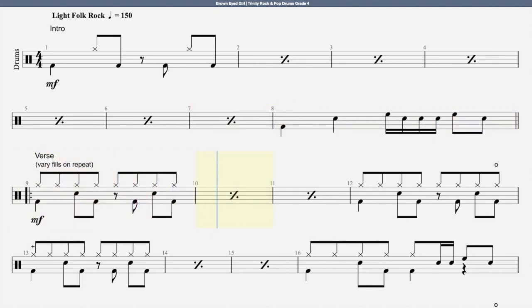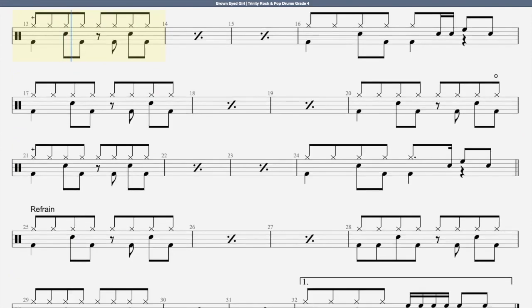Hey, where did we go? Days when the rains came down in the hollow, playing a new game.